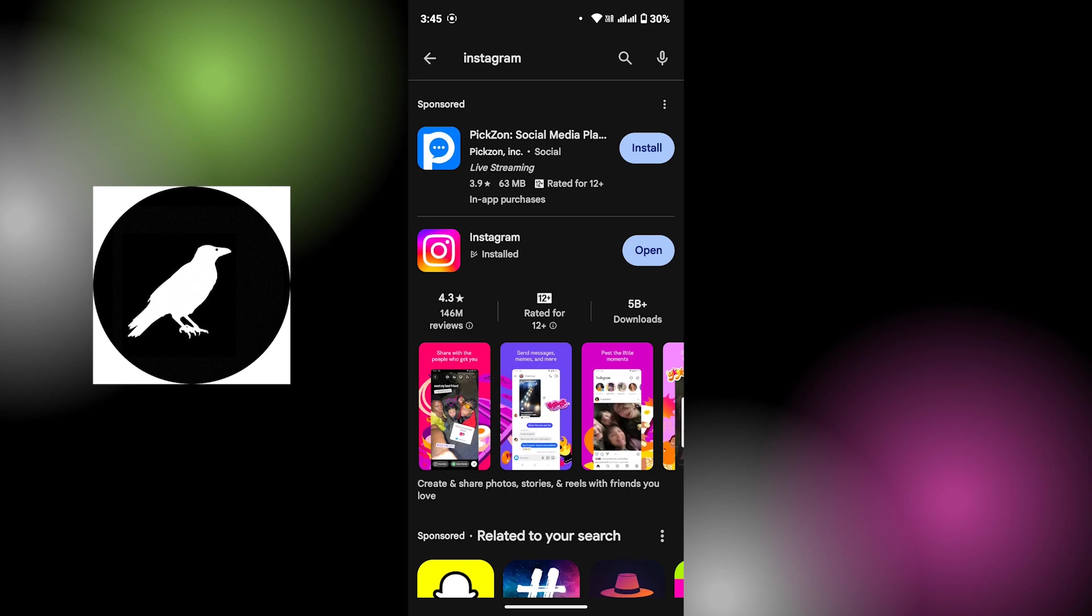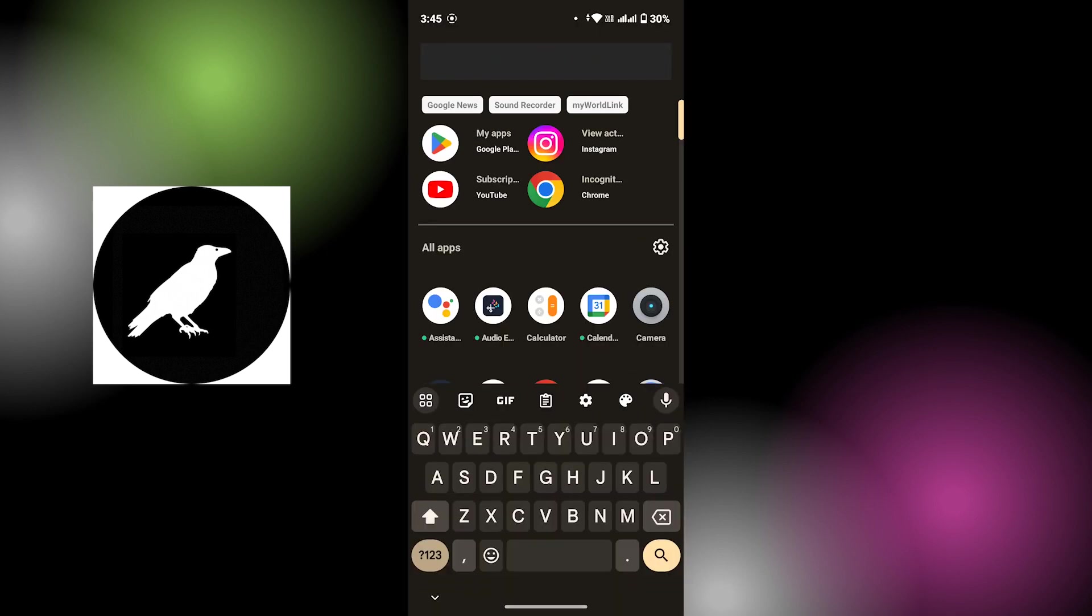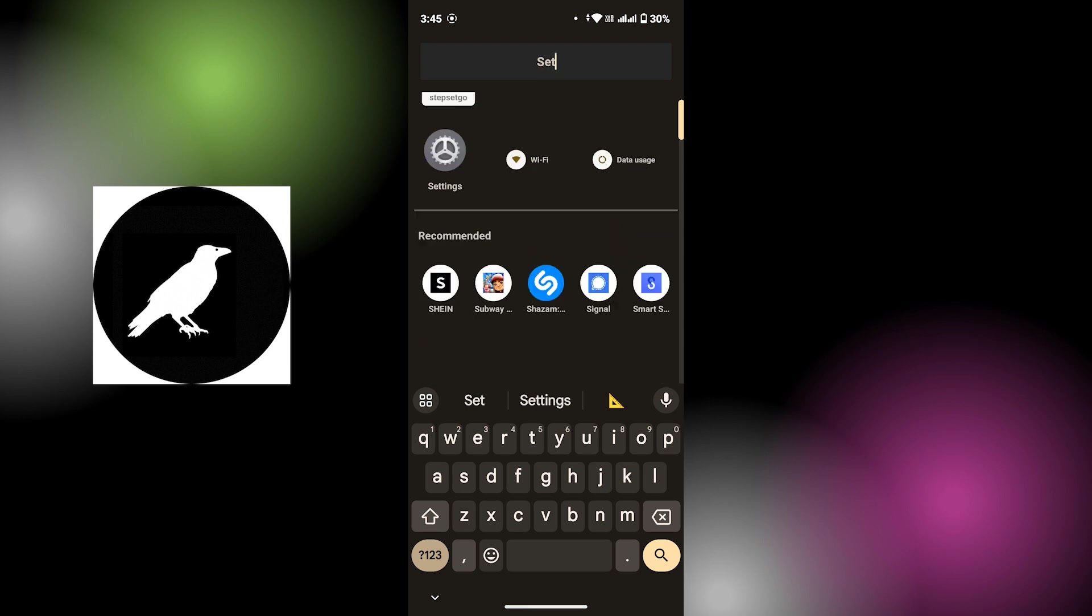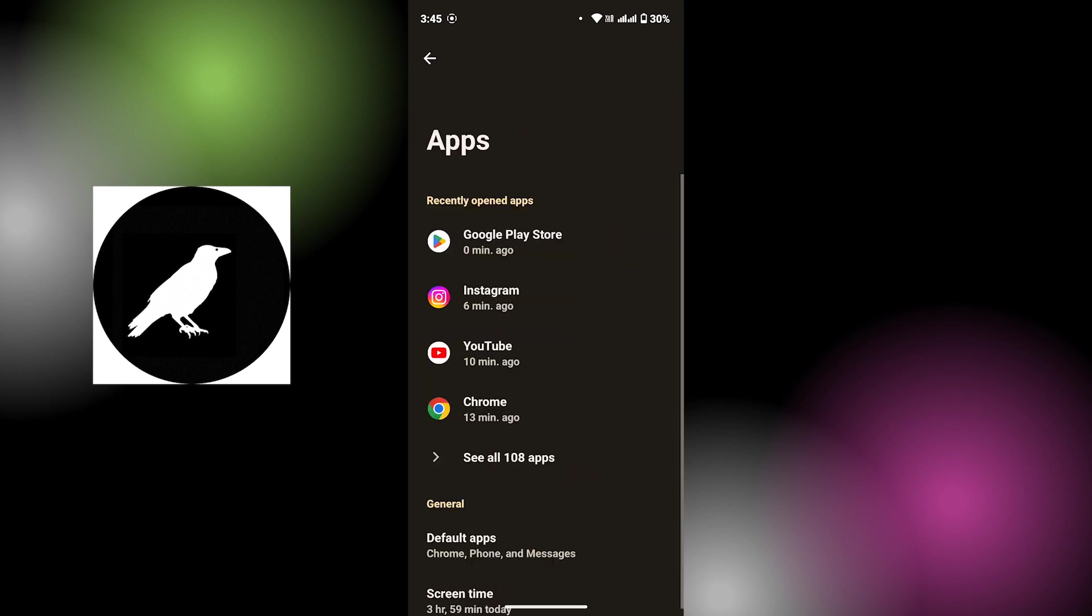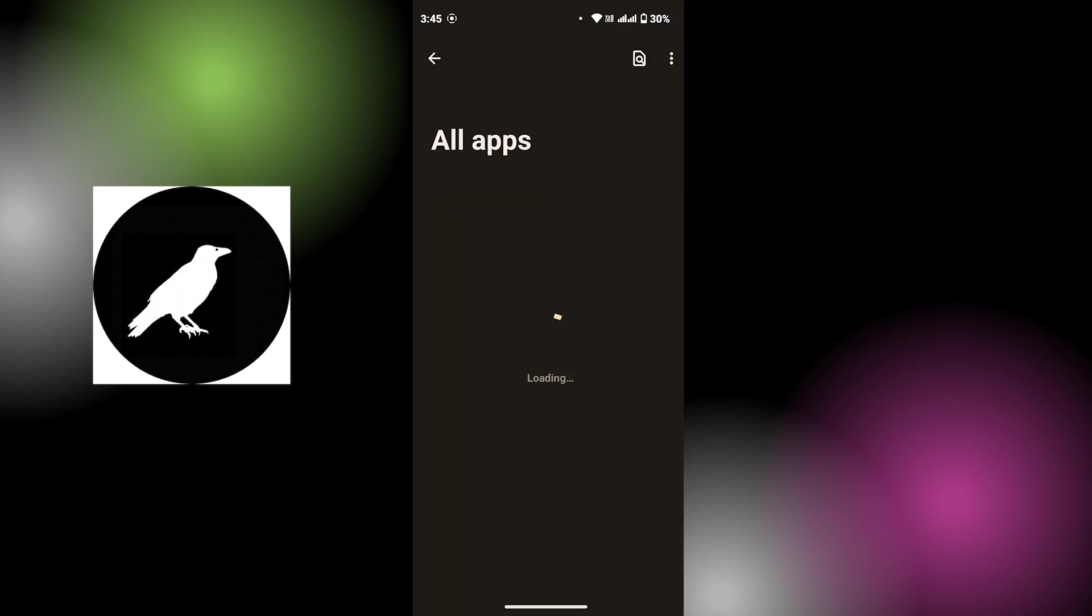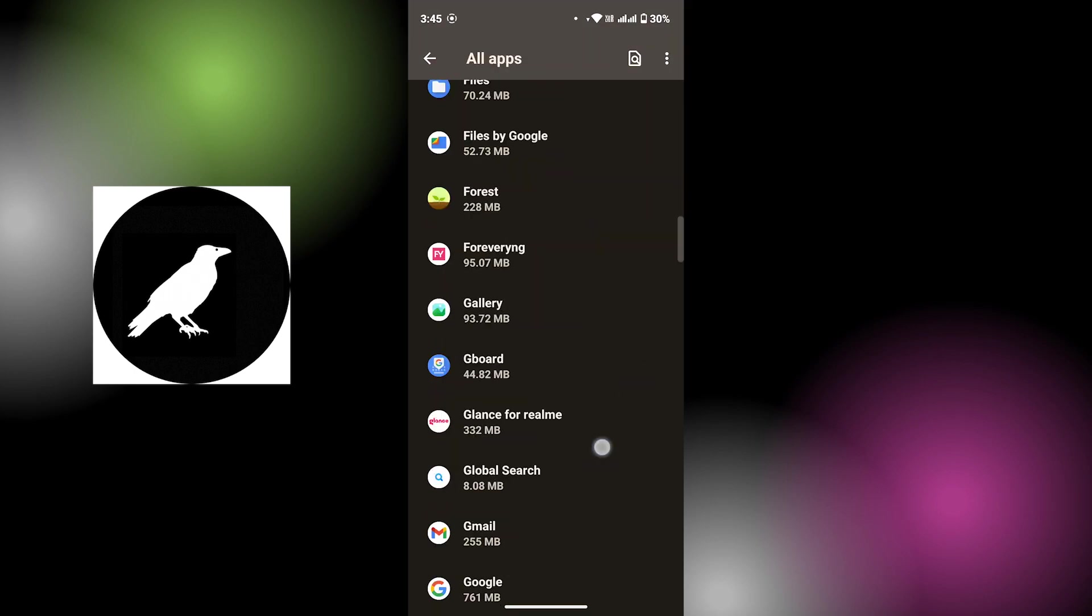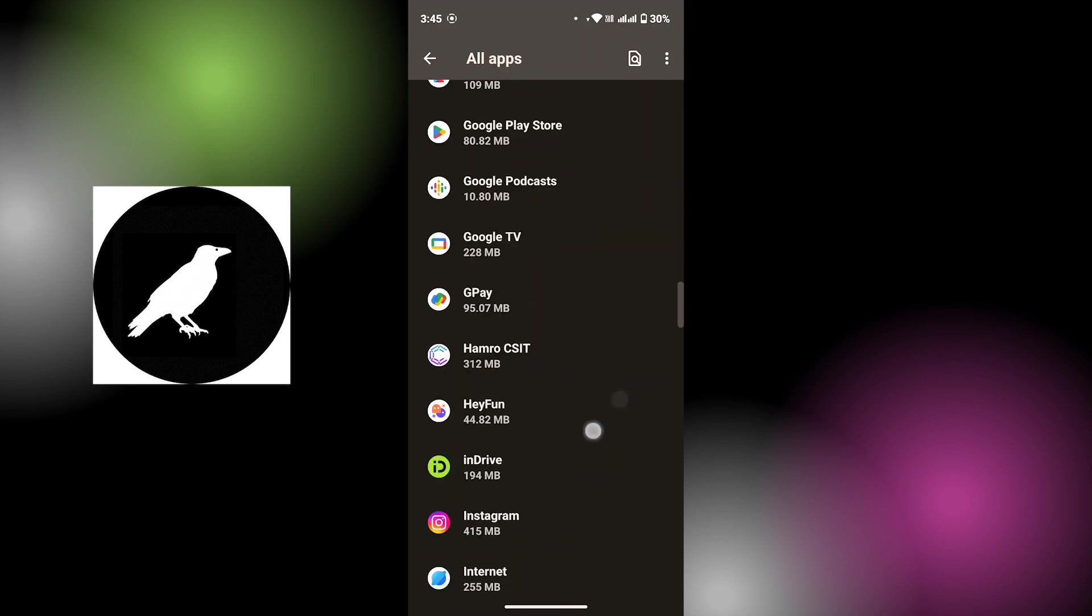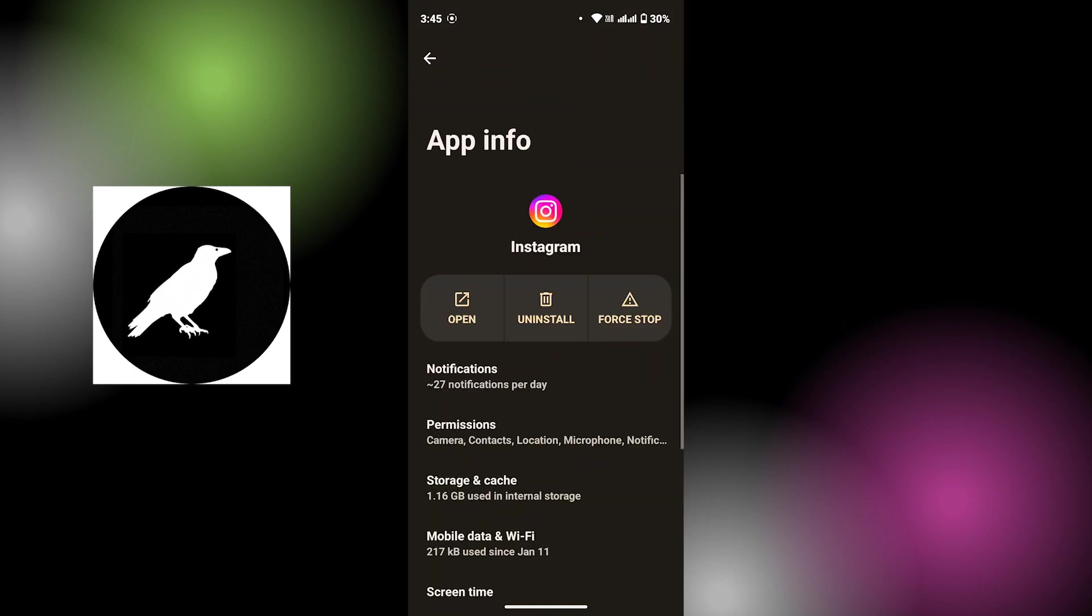If that's not the case again, then you can try clearing your app cache. Tap on Apps, again tap on See All Apps, here search for Instagram, then tap on Instagram.